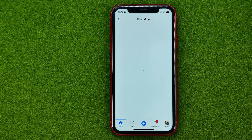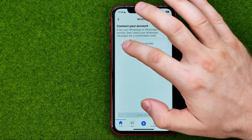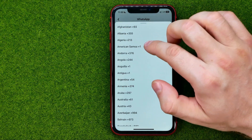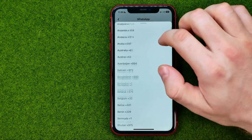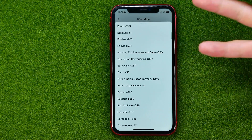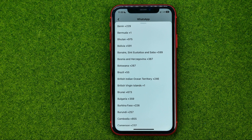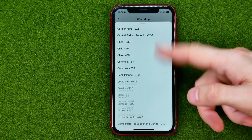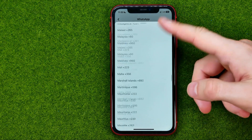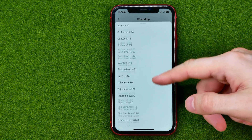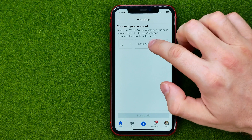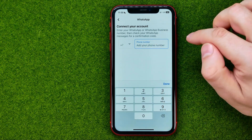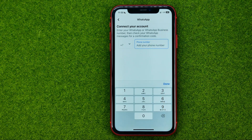Tap that button, then enter your phone number. First, select your country from the list, and then enter your phone number in that field.